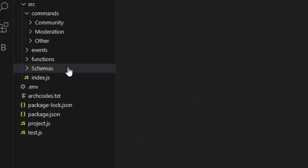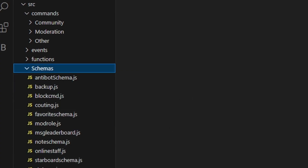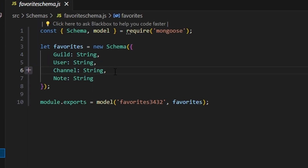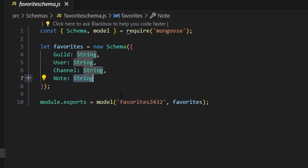We're going to start off by going over to schemas and creating our favoriteschema.js. Within this, we're going to get our guild string, our user string, our channel string, and our note string.